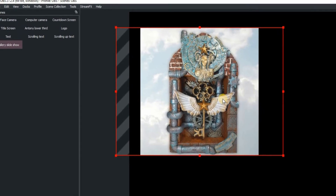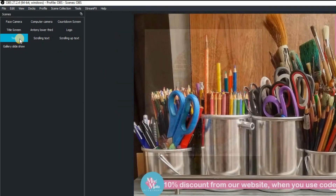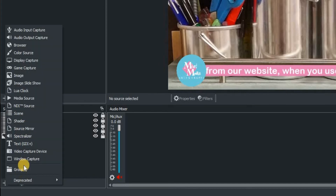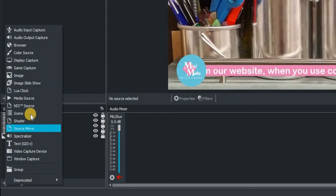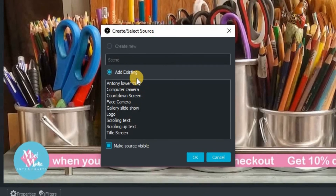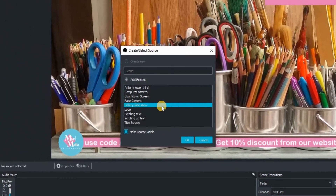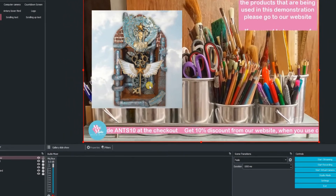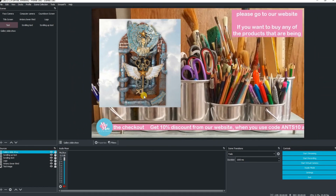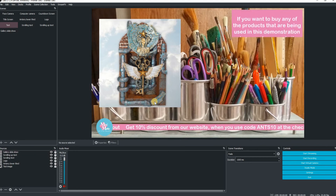Now we've tested our slideshow, we're going to put it into our test scene. Click on the test scene, then go down to the plus in the sources and we're going to add a scene. Scroll up to the scene option, which will take you to this window — add existing. Scroll down until you find Gallery Slideshow and click OK. We have now nested that slideshow within our test scene, and we've locked it so it doesn't move.